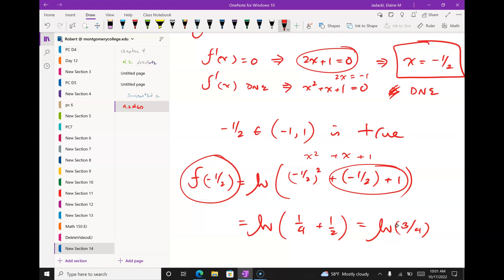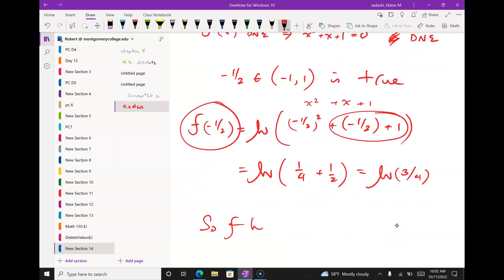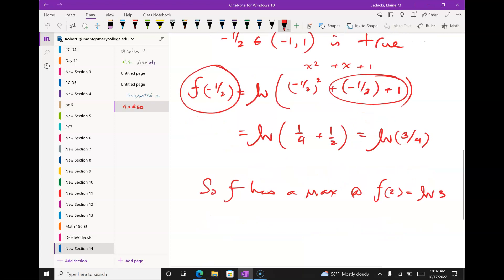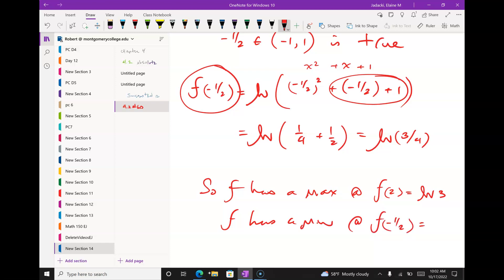I could get three criticals and none of them give me an absolute min or max. I'll always have two endpoints because the theorem guarantees that. So let what happens happen and then summarize it. Conclusion: f has a max at x = 1, where f(1) = ln(3), and a min at x = -1/2, where f(-1/2) = ln(3/4).